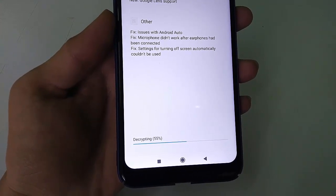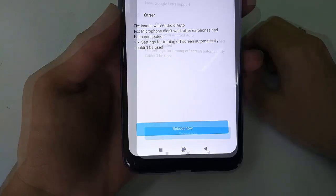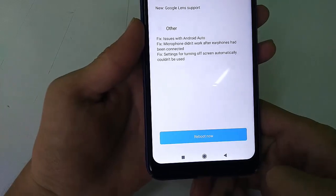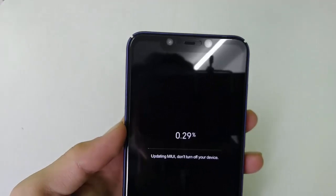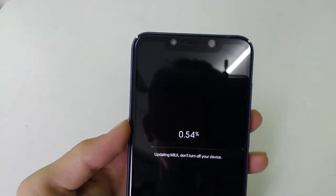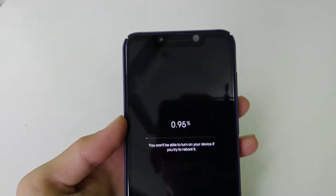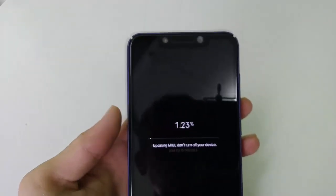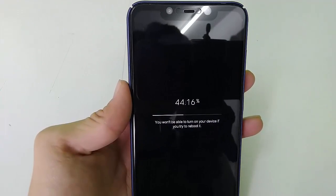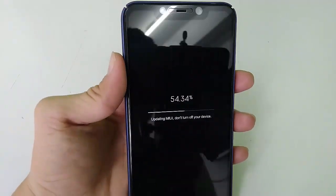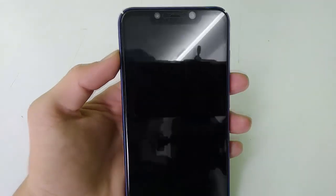After the downloading process is completed, the next process starts. Here you want to tap on Reboot Now — just tap on it. And here guys, you can see 'Updating MIUI — don't turn off your device.' I'm going to fast forward this process as well, so wait for a few seconds.